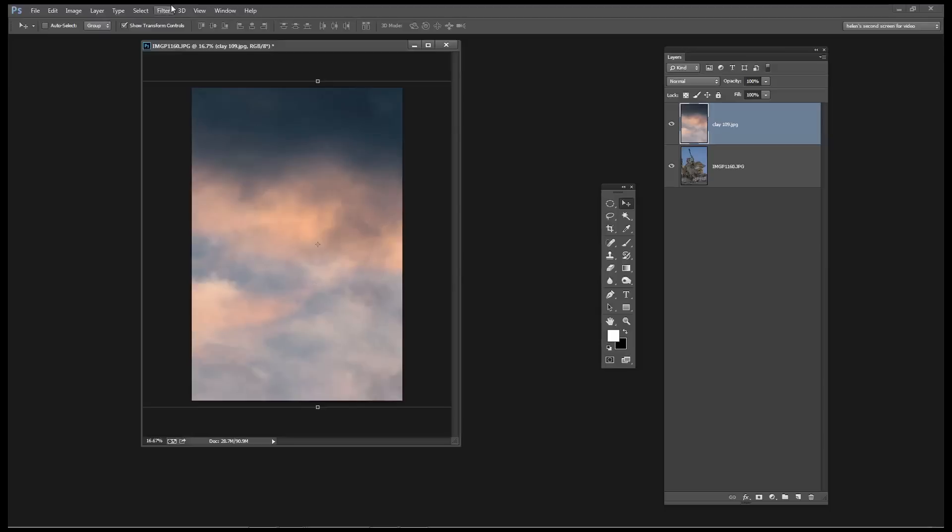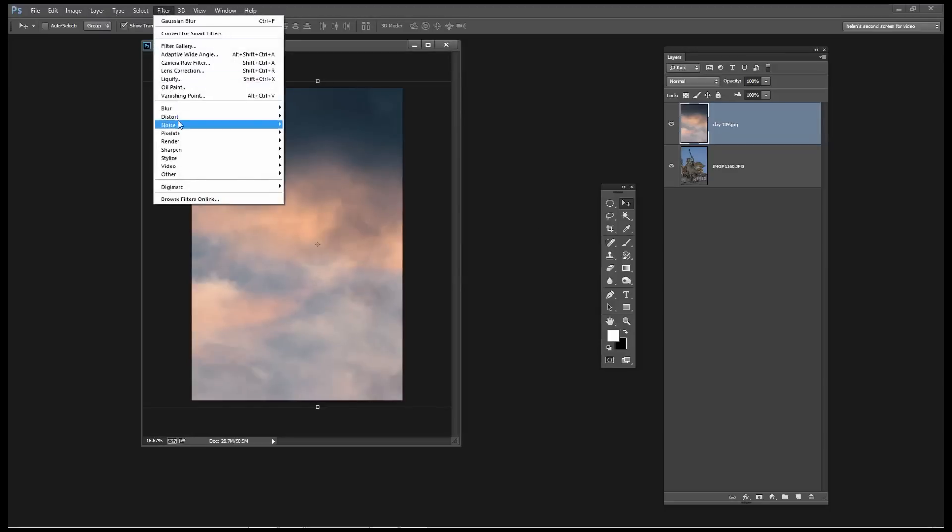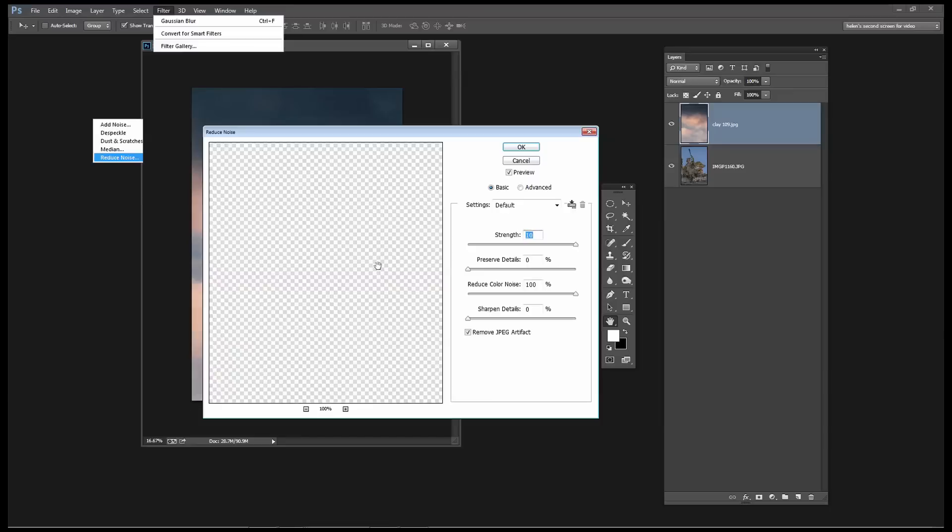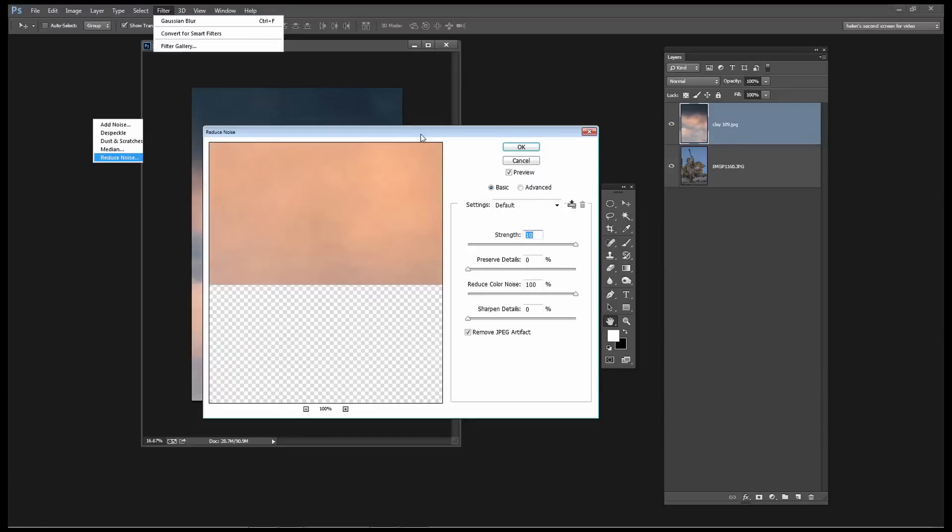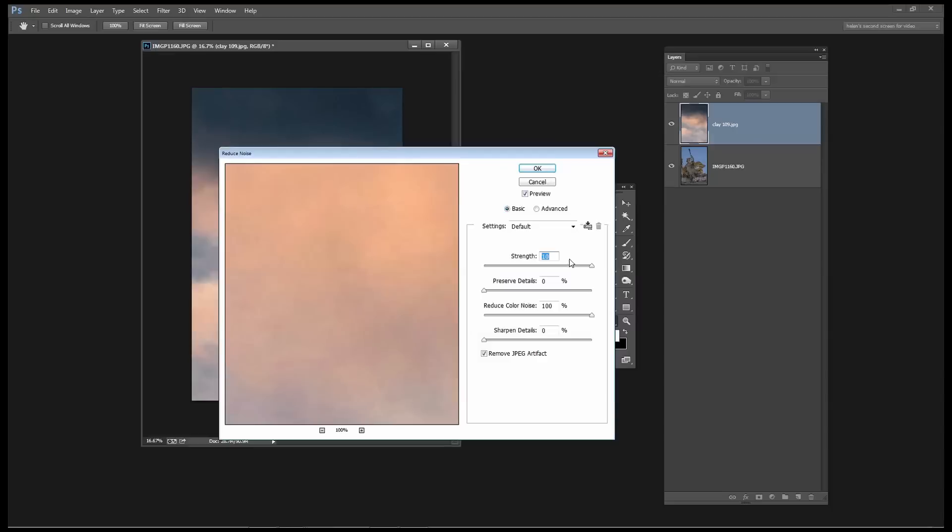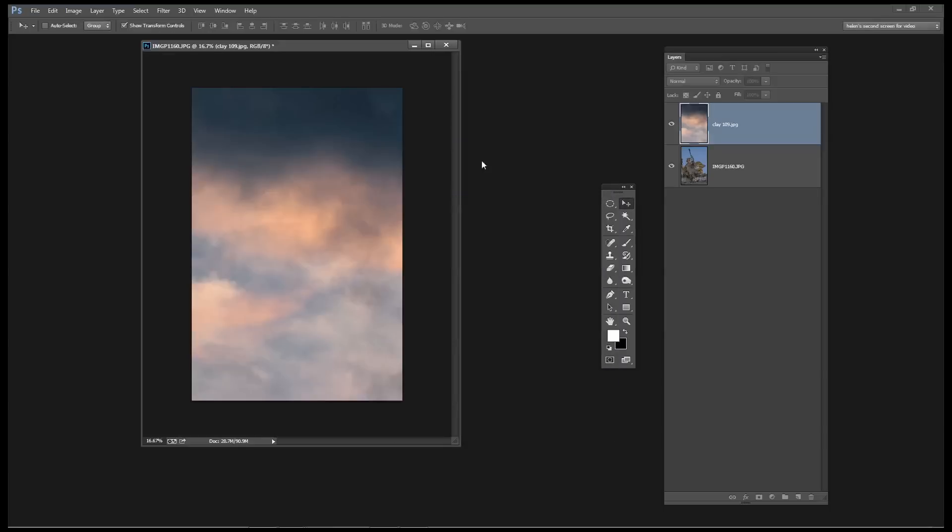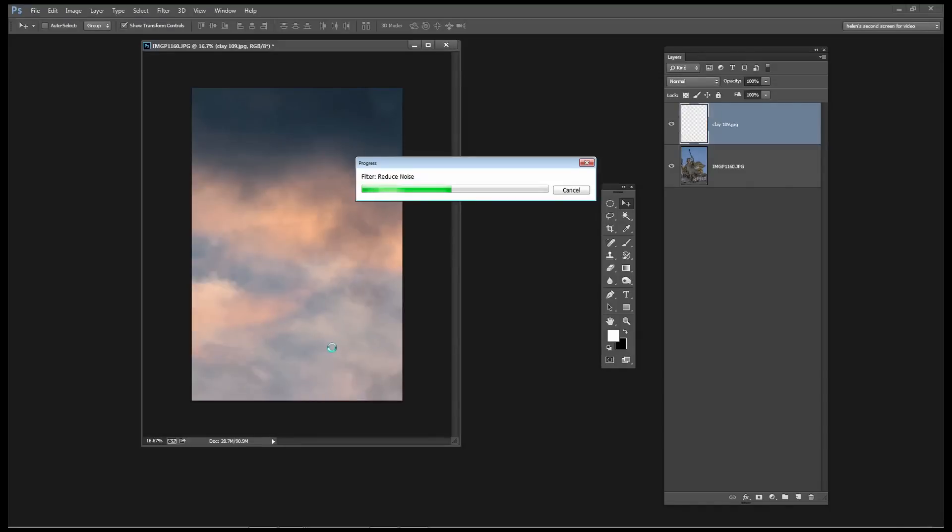This sky has a lot of noise so I'm going to choose Filter, Noise and then Reduce Noise and throw all my noise removal tools at it. So I'm setting everything really high strength to 10. I don't want to preserve any details because that would give me a bit of sharpness. I want to reduce all the color noise. I don't want to sharpen any of the details and I do want to remove JPEG artifacting. You'll see that the effect is that this is really softening the image up and removing quite a bit of the noise. So I'm just going to let that Noise Filter run on the image.